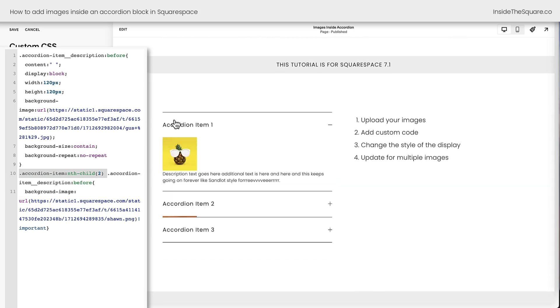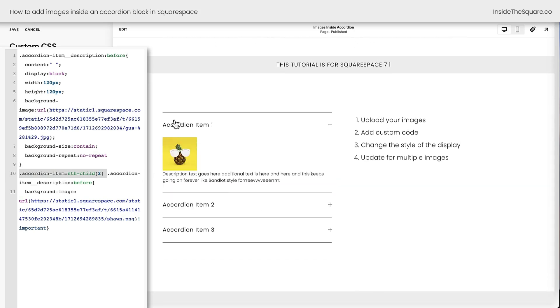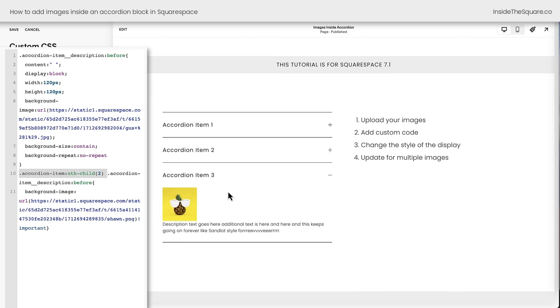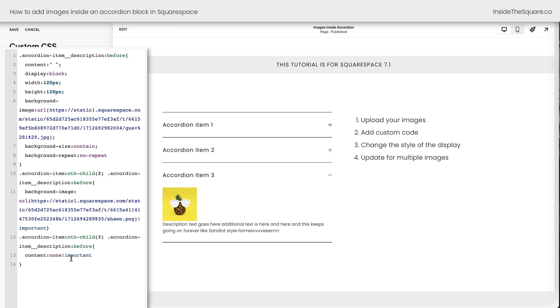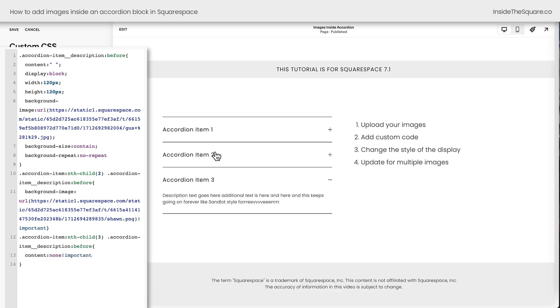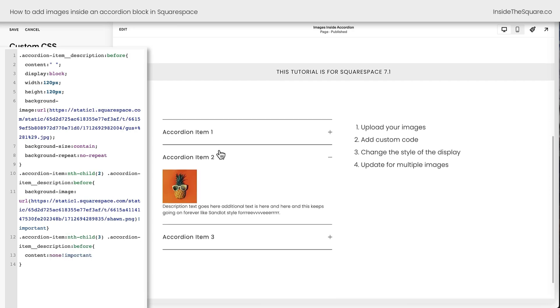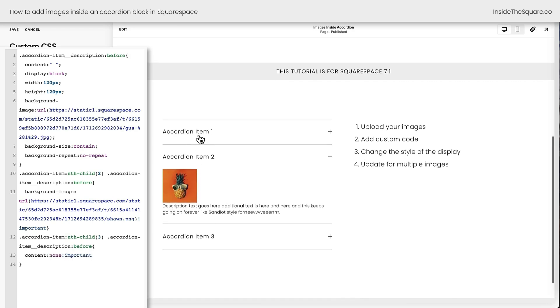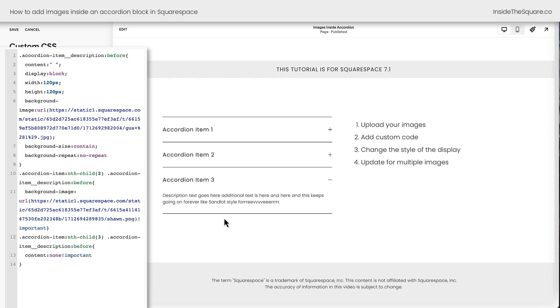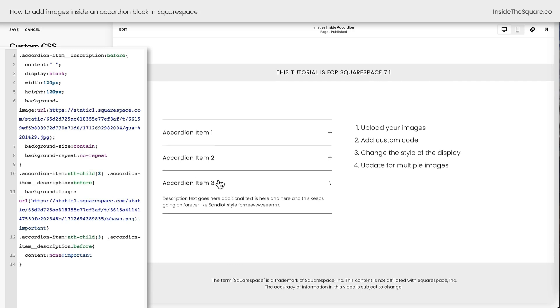But let's go ahead and open up accordion item one. There's Gus. Accordion item two. There's Sean. Accordion item three. We're seeing Gus again because we haven't specified anything else. We'll need to add a new line of code that says accordion-item:nth-child(3), accordion-item-description:before. And we'll go ahead and say content none. We don't want an image there. So we have an image in the second, that's Sean the pineapple. We have an image in the first, that's Gus the pineapple. But in the third item, we don't have anything. So that's how you can update this code for multiple images.